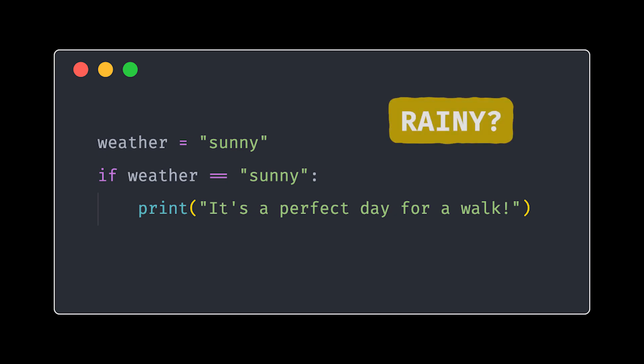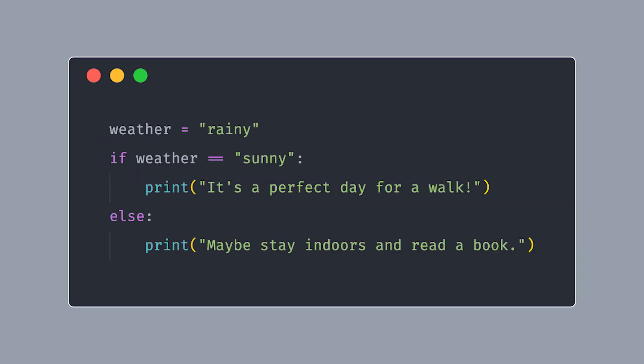But what if the weather isn't sunny? That's where else comes in. Now, if the first condition isn't met, the program falls back on the else. It's like saying, not sunny today, no problem, let's stay indoors.